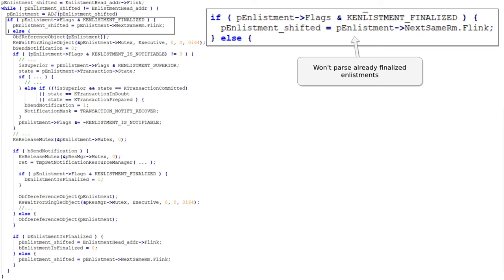In the loop, the first thing it does is check the flags of the enlistment. If the enlistment is marked as finalized, it just skips it and queries the next enlistment in the list. We can see this else condition finishes at the end of the actual function — if it goes into that else condition, it will just keep looping to process the next enlistment. From an exploitation perspective, we don't want this to happen, so we know that to trigger the vulnerability, enlistments should not be finalized.